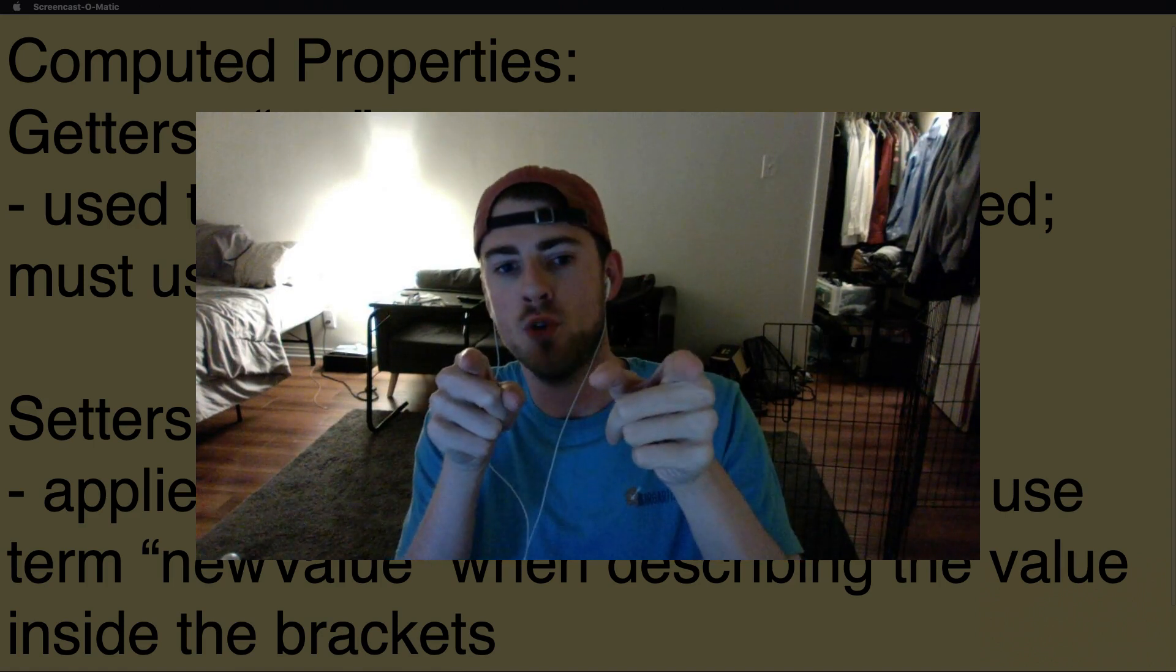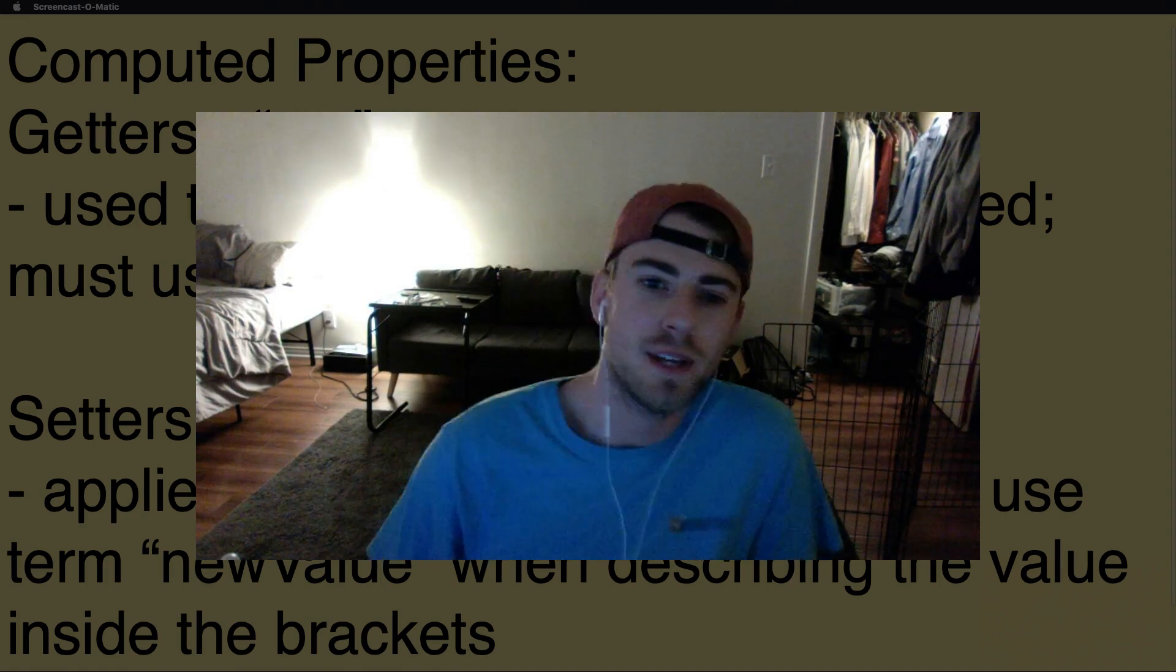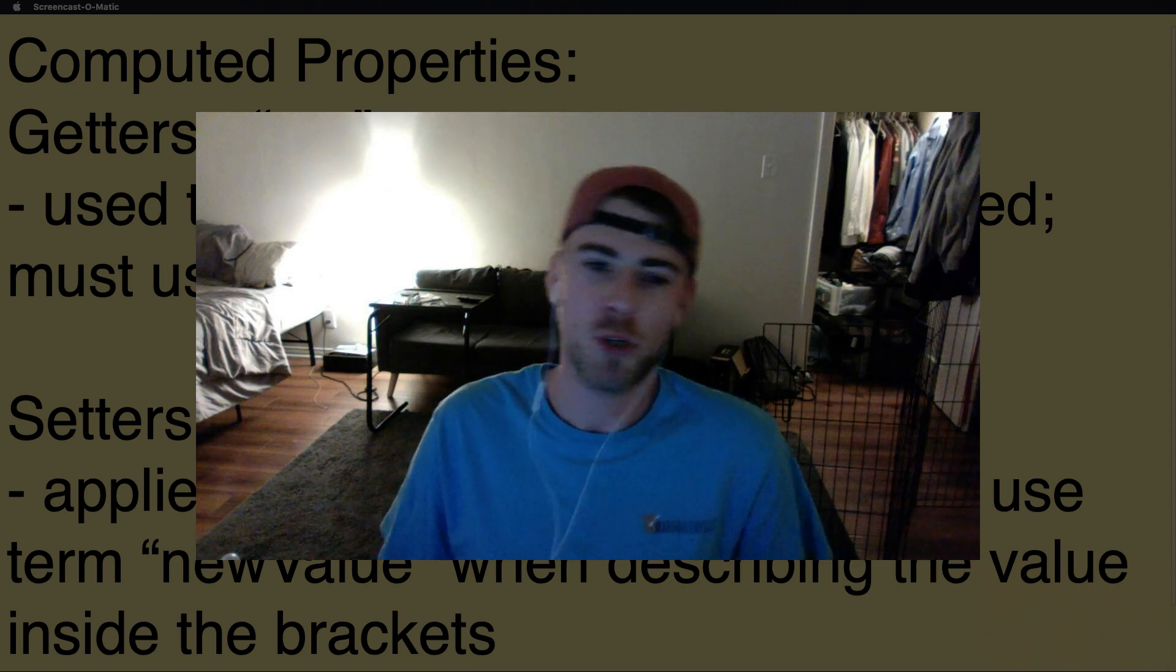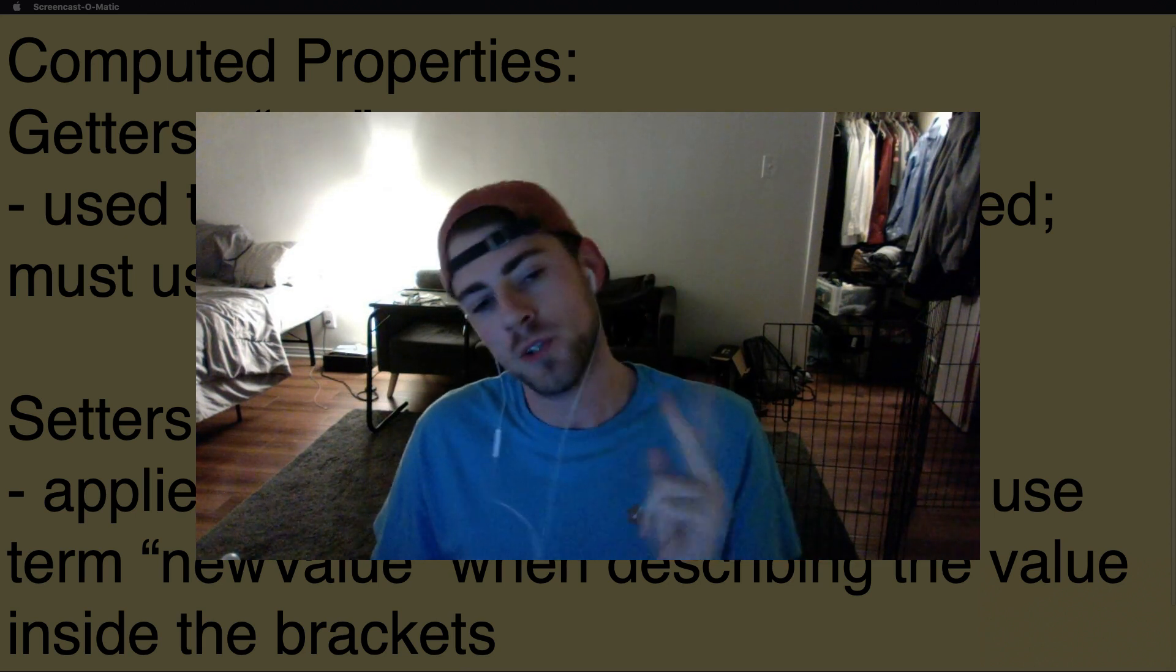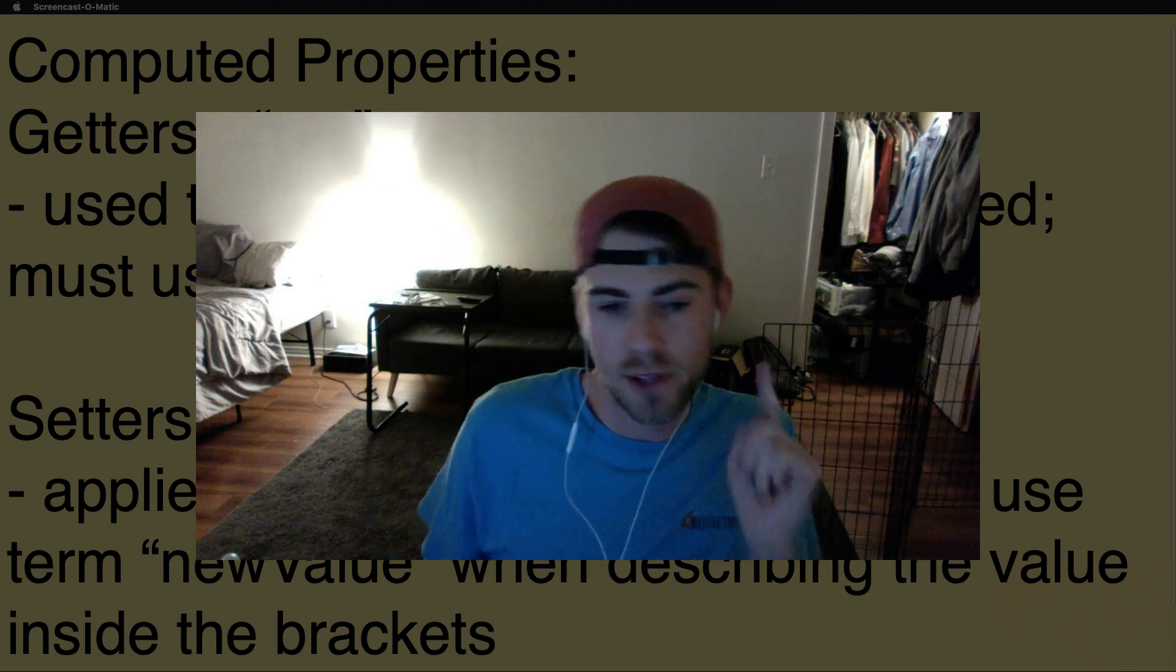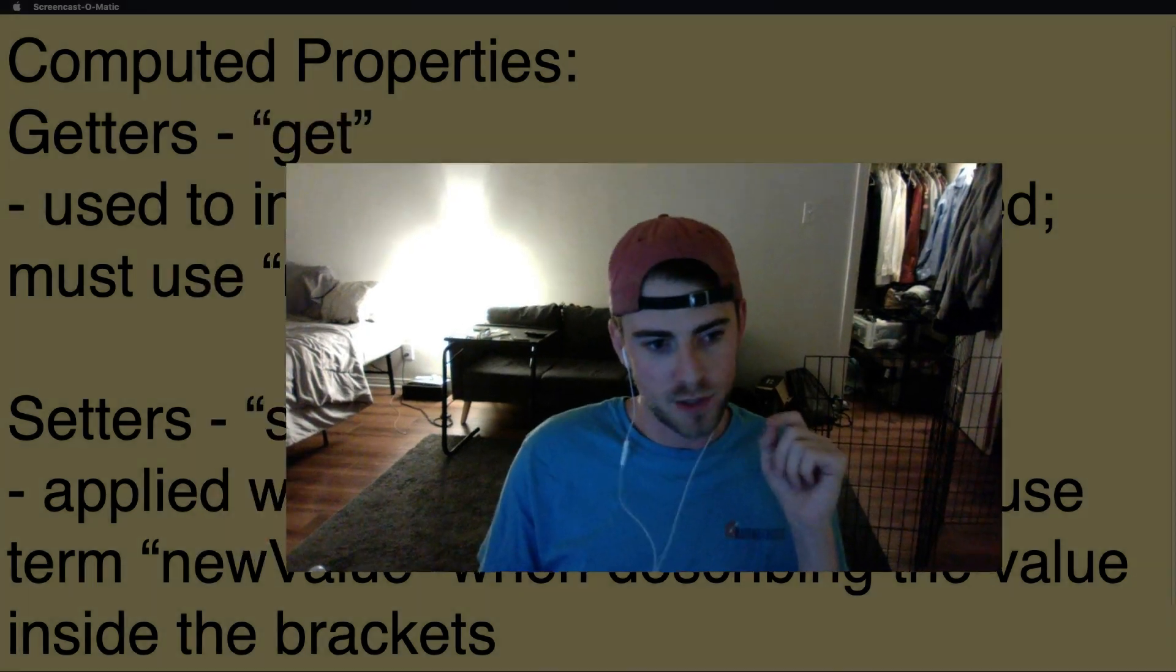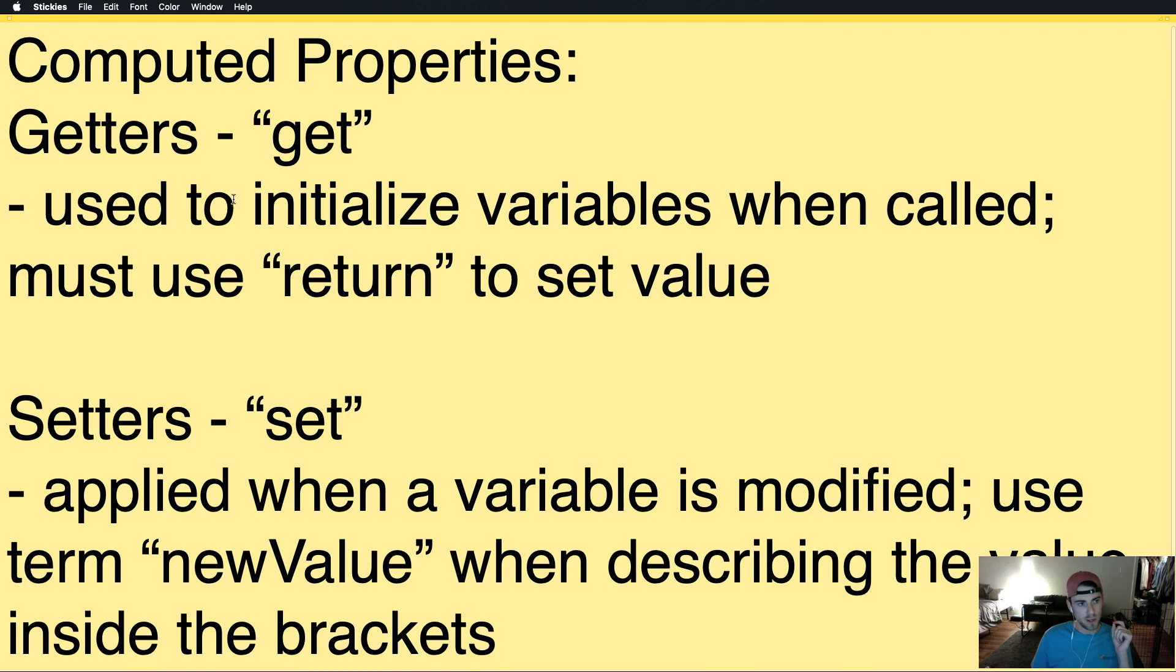What is up, YouTube? Mike here with Step by Step, and today we're going to go over computed properties. Now, there's two of these. You have getters and you have setters. So, I have taken the liberty of writing a little definition stuff, and you can screenshot this or whatever you want to do.